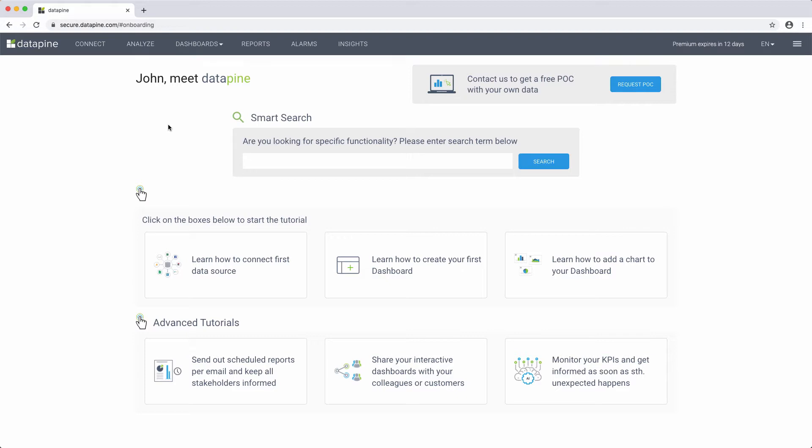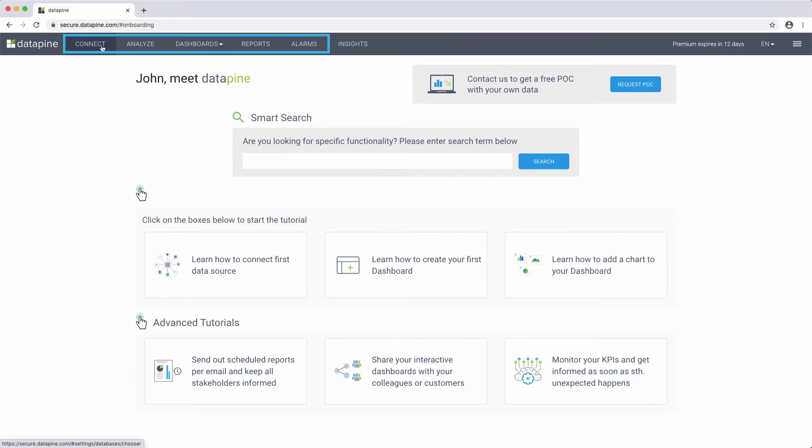Basically, Datapine is a scalable and fast software as a service which you can use as your all-in-one business intelligence platform with outstanding dashboard capabilities. In all, Datapine consists of five modules, which you can see at the top here. The first section, Connect,